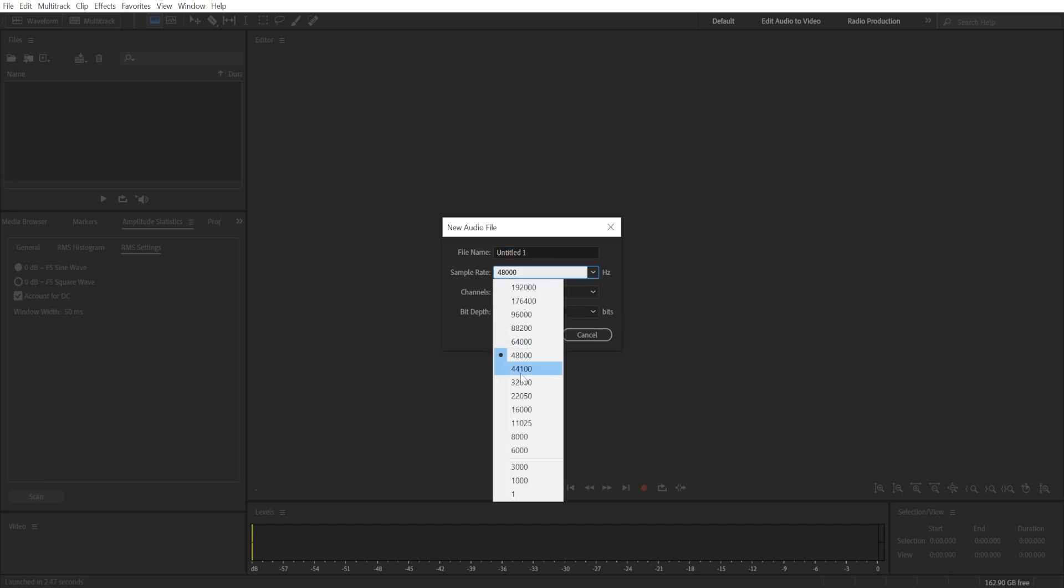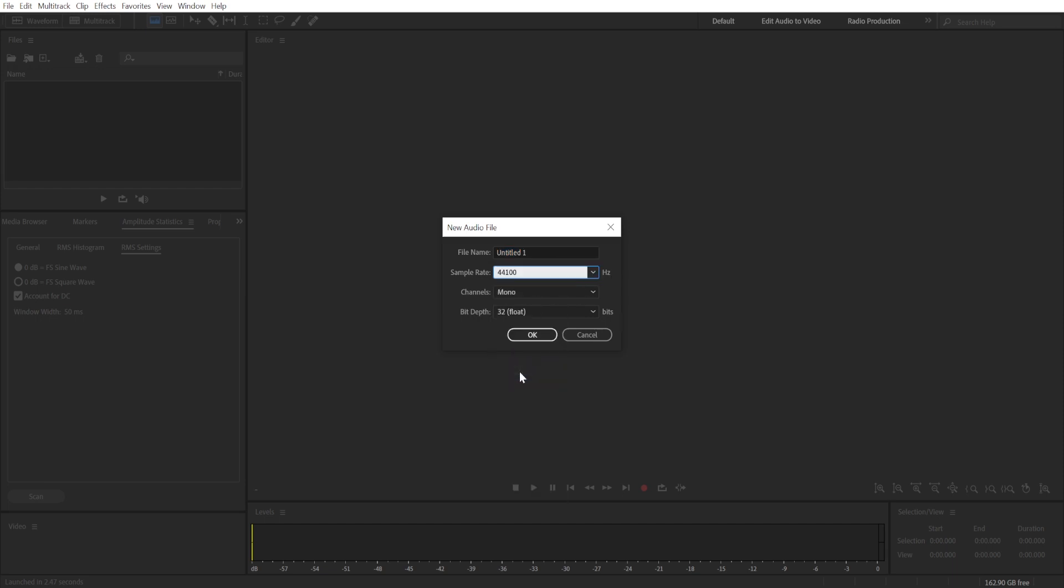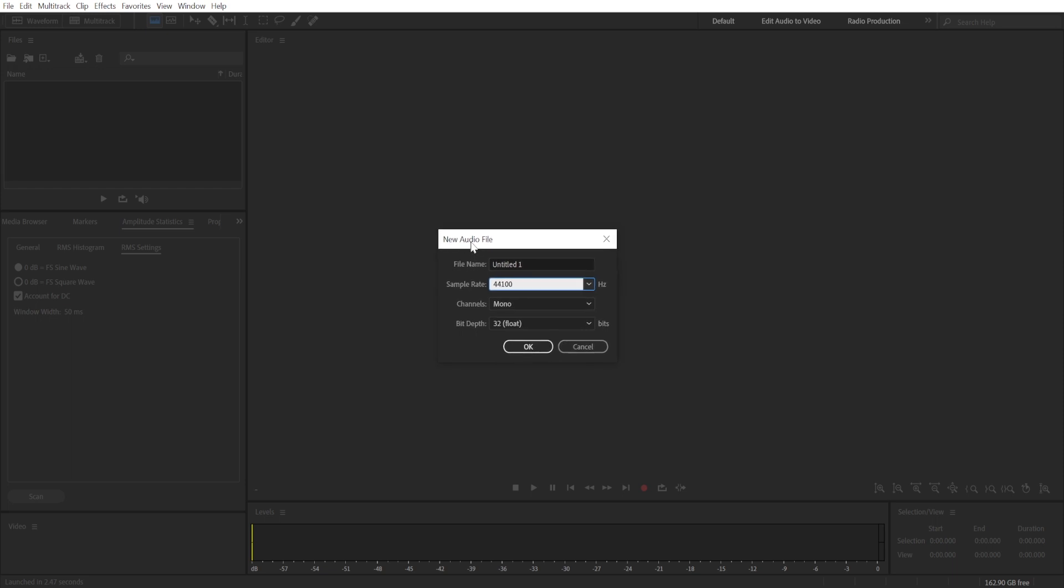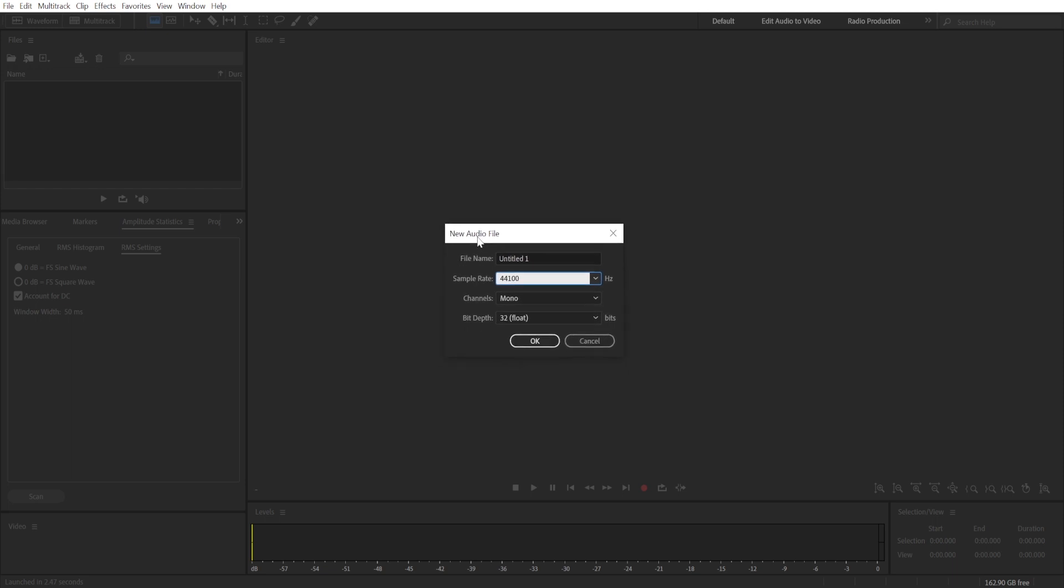I usually choose 44.1 kilohertz. That's the sample rate that YouTube and Spotify use, so it's quite common.